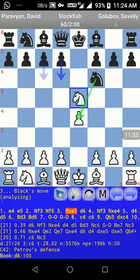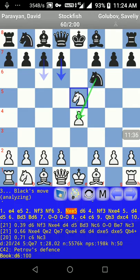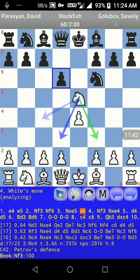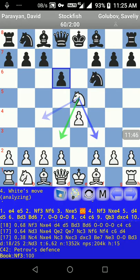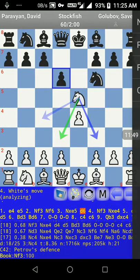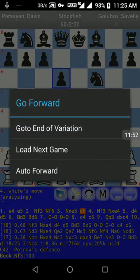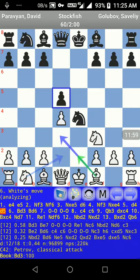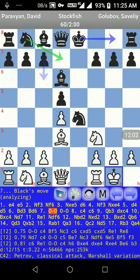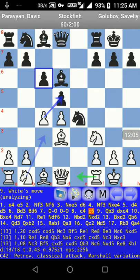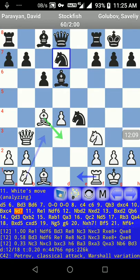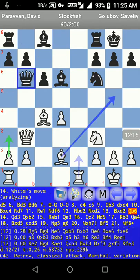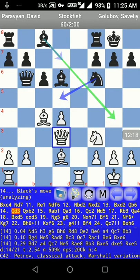Now I'll show you how to use auto-play. You don't need to press the right arrow every time — just long-press on the right arrow and you'll get a menu. Select 'auto forward' and the game will automatically advance each second. You can watch the game by relaxing as it auto-forwards. If you want to stop auto-forward, just touch the left or right arrow and it will stop.